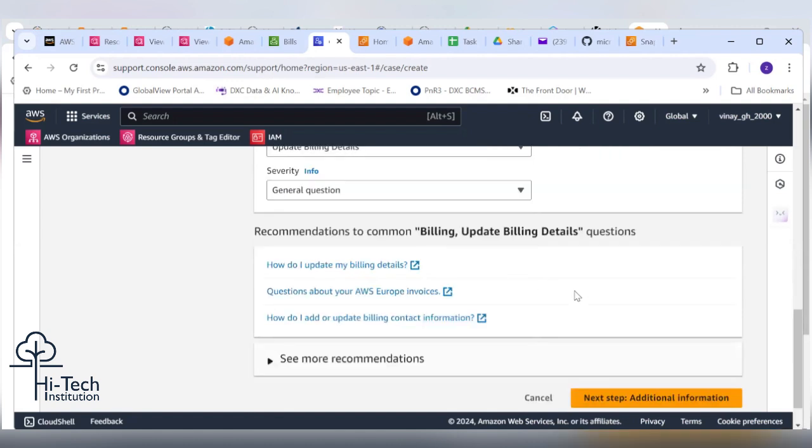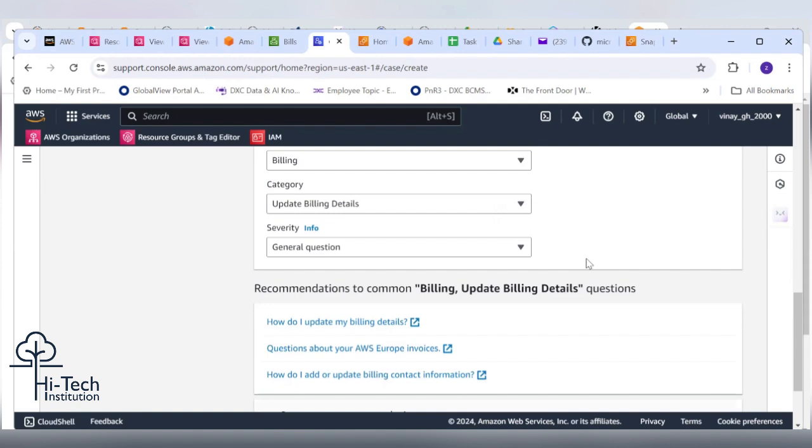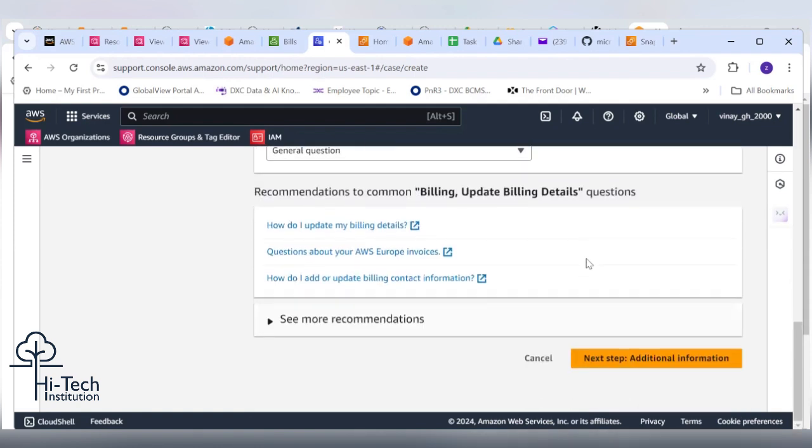General question, severity. Come down. Next, additional information.